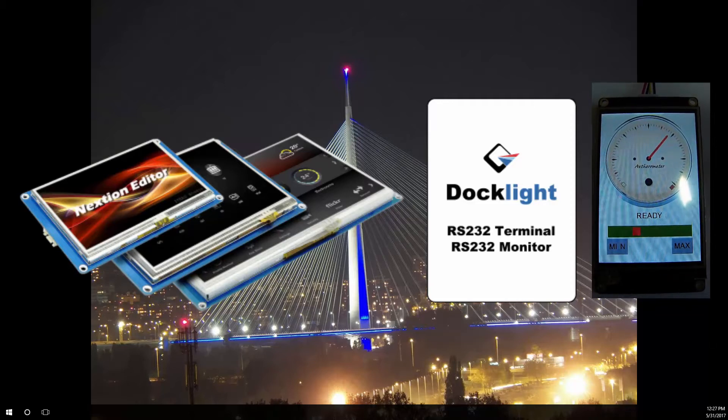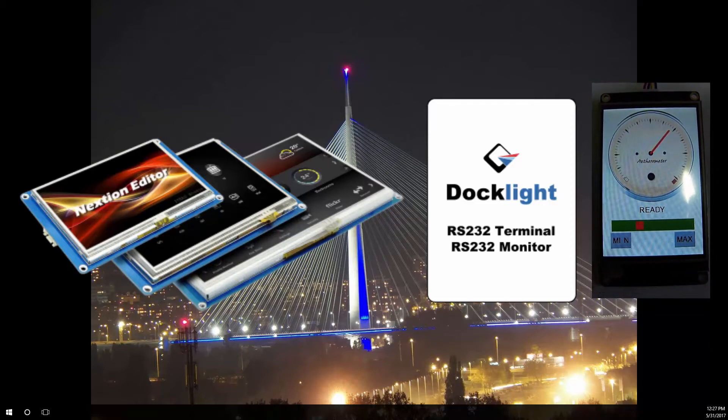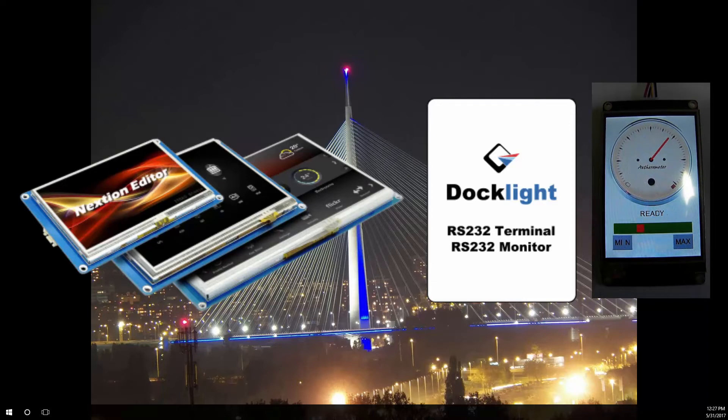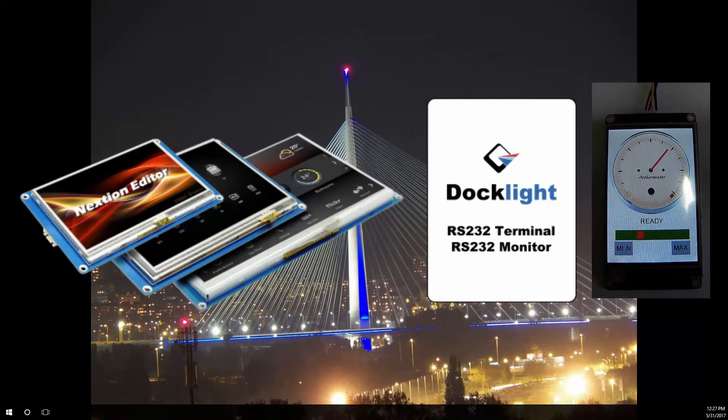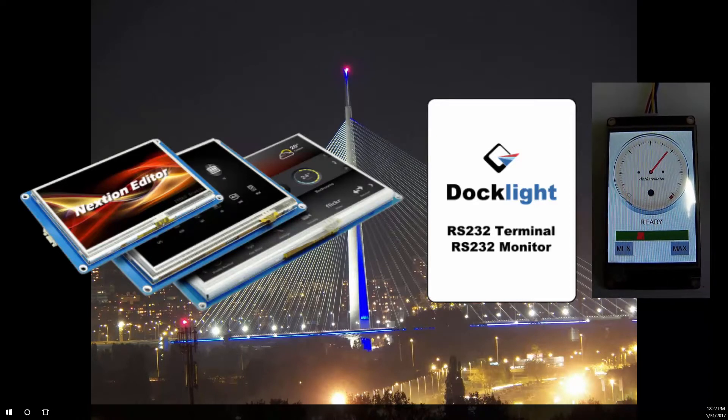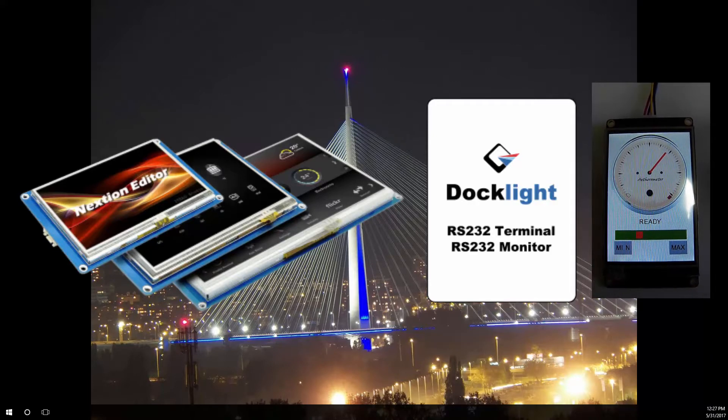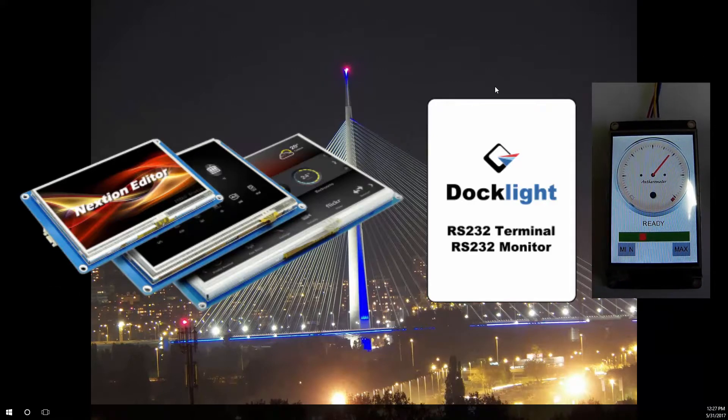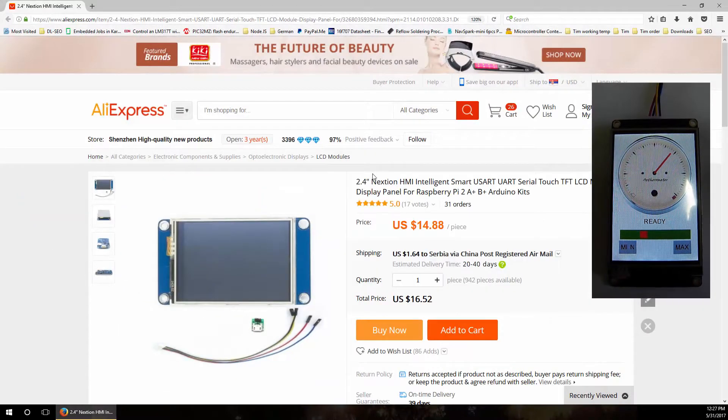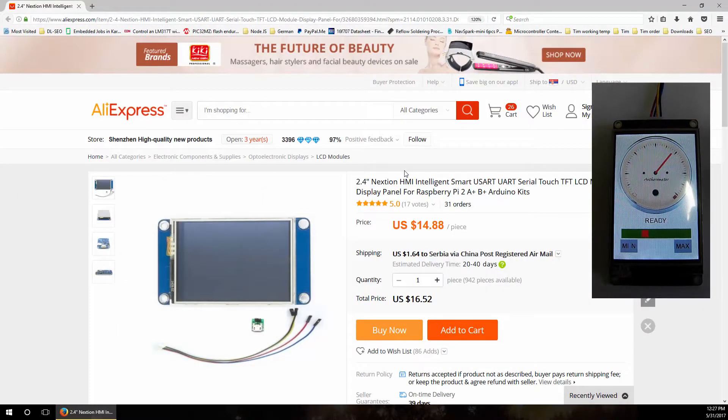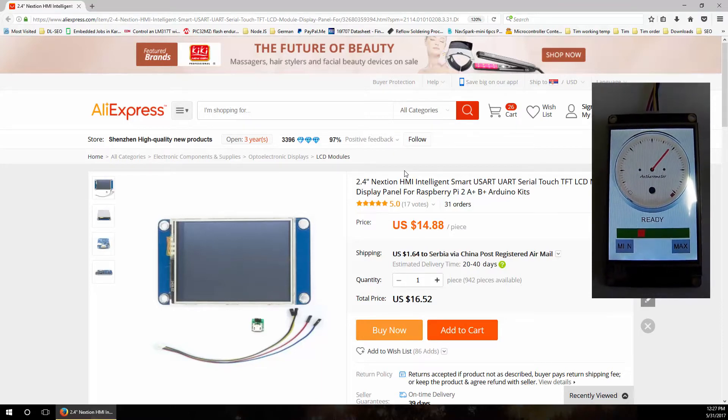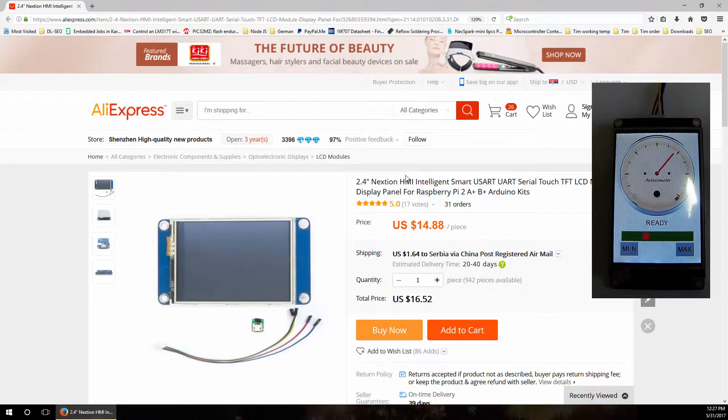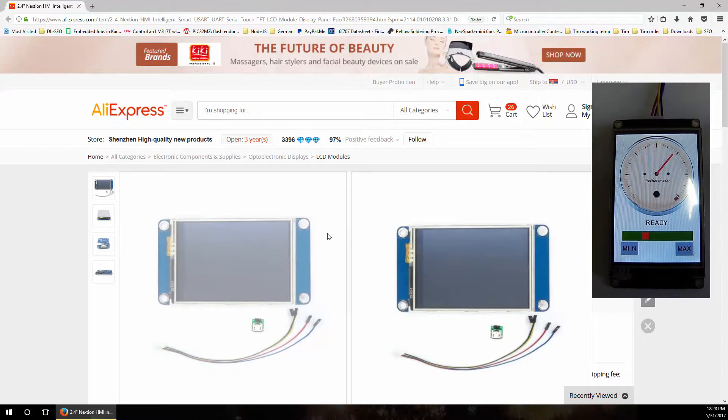Hello everybody. Today I want to show you how you can add a great graphic user interface and touchscreen to your projects with very low number of working hours by using Nextion human machine interface displays.